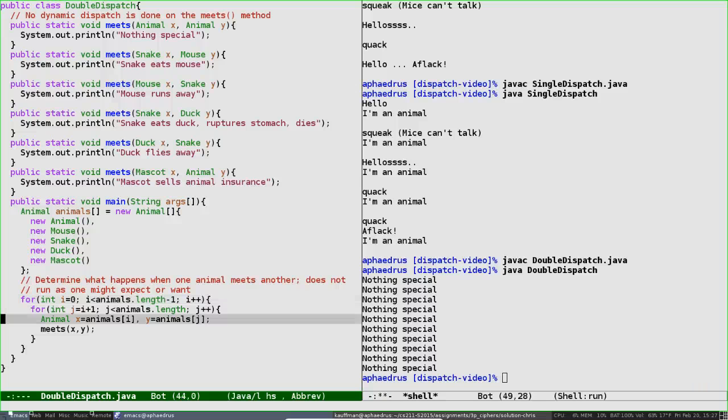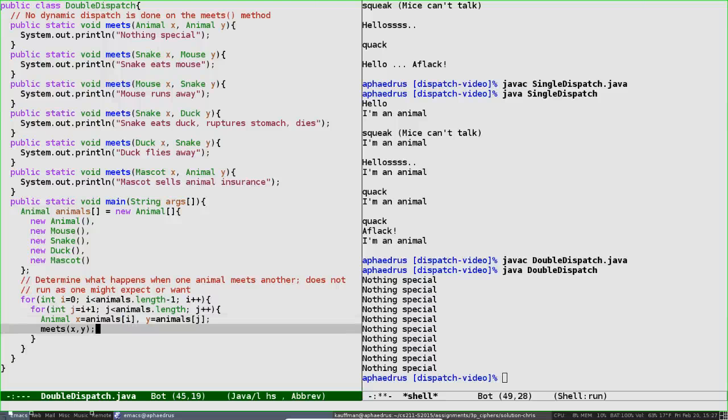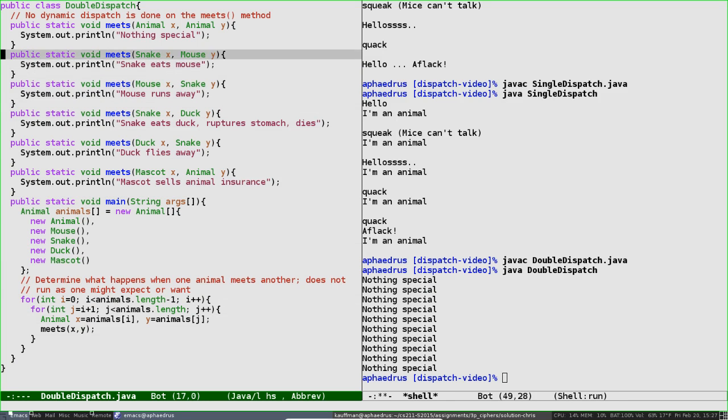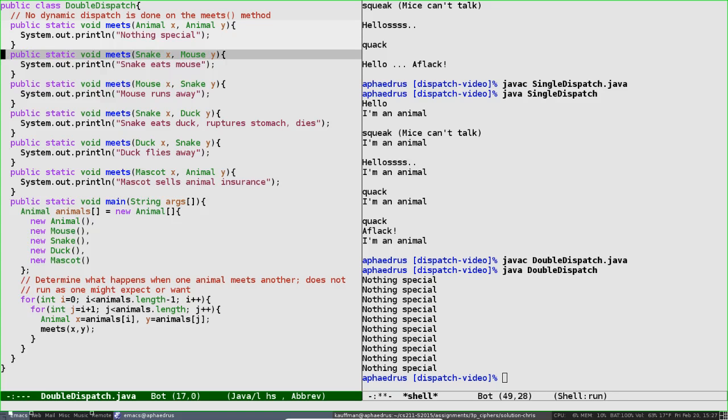There's no X.meets(Y) or Y.meets(X) or anything like that. Instead, it's just meets(X, Y). So all we'll ever invoke is the animal version because X and Y are identified as animals. This is the version that always runs—the one where nothing special happens. It would be nice in such a situation to be able to declare functions that act in this way because it's very obvious that the correctness of this falls through. Unfortunately, Java just does not have this capability.